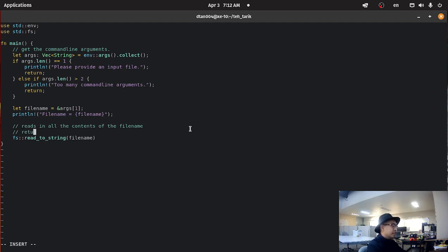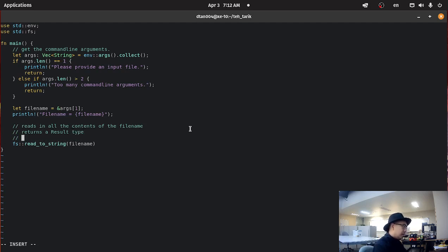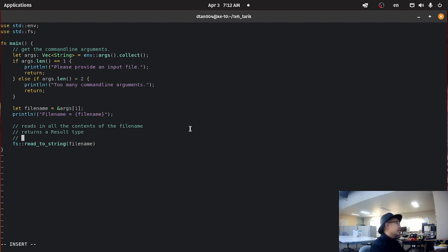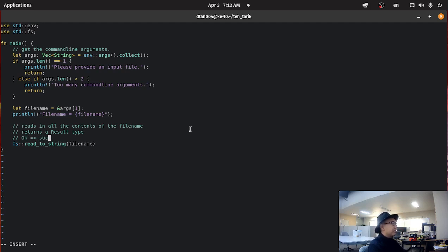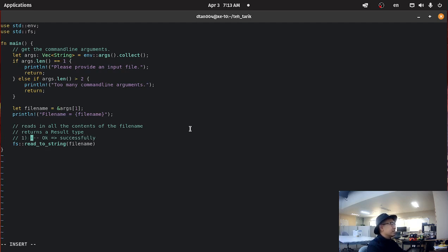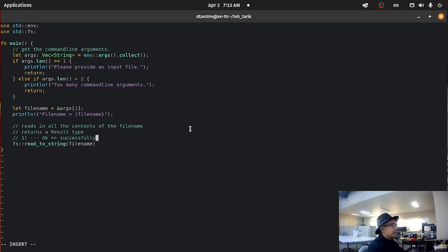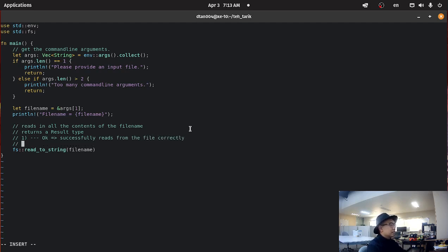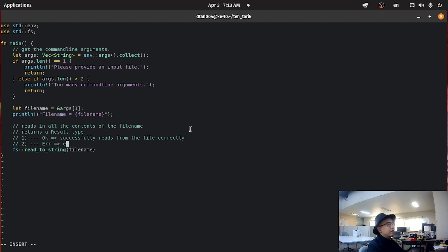It returns a result type. What a result type is, is that it can either be a good result, which is okay. And okay means that we read from the file successfully. In the case of okay, there are two possibilities. The first possibility is that it returns okay and it successfully reads from the file correctly. The second one is an error case. In an error case, it returns an error of some kind. And then you can just print out what the error is.